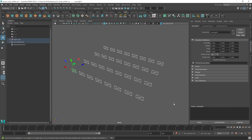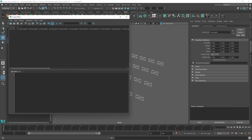To get started, let's go ahead and open up the script editor. In a fresh Python tab we just want to go ahead and import the Maya commands, so type: import maya.cmds as cmds.